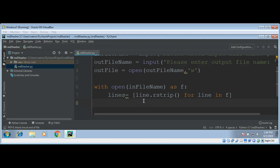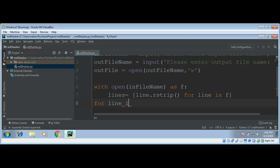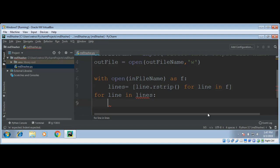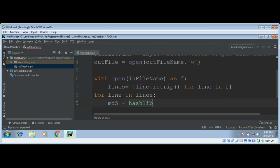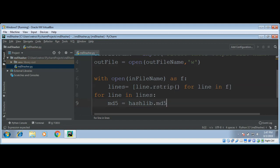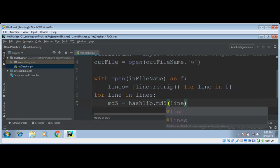After I have removed those, now I'm going to loop through these lines. For line in lines, get each line and get MD5 by calling hashlib.md5 function and give it the line. We also need to call line.encode().